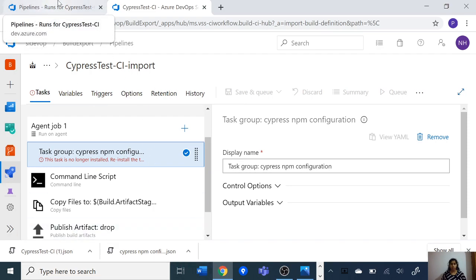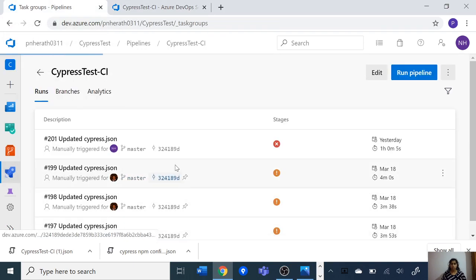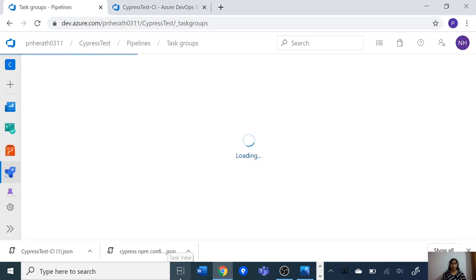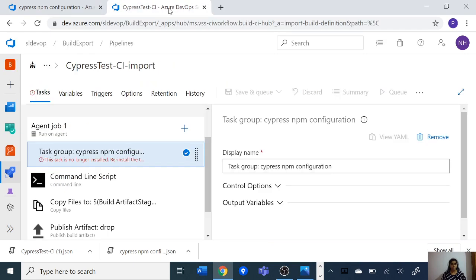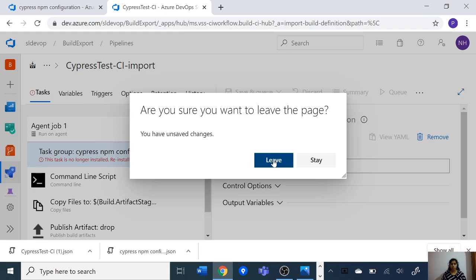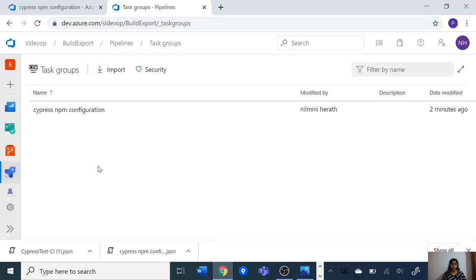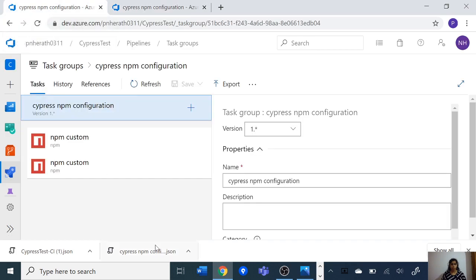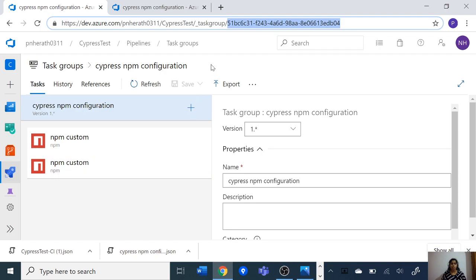Let's go back to our old task group in the old DevOps project and then move to our new task group in the new DevOps project. In the URL you can see there is an ID — this is the task group ID. If we go to our build definition, we can see this task group ID is inside that JSON file. What happened here is that the JSON file still has the old task group ID.